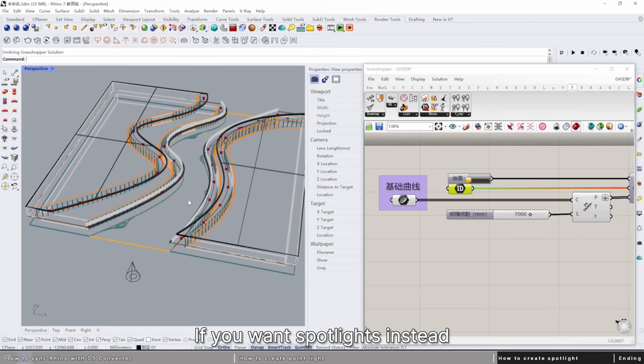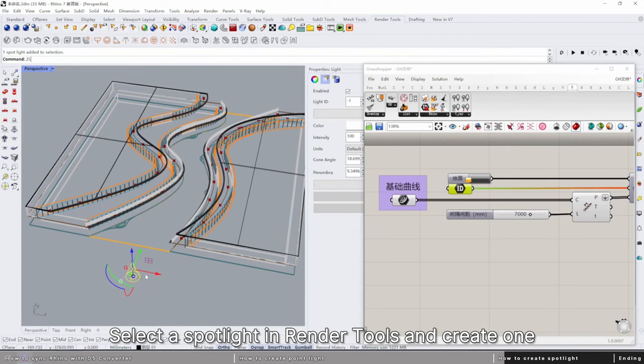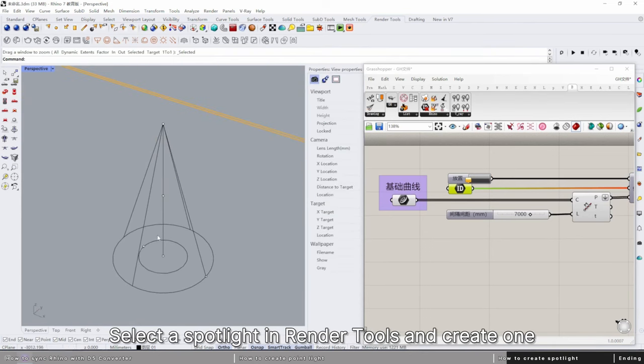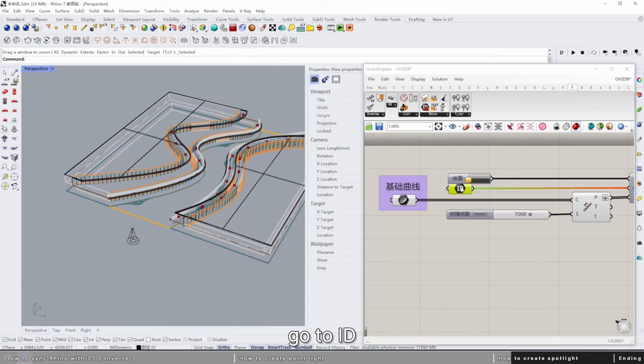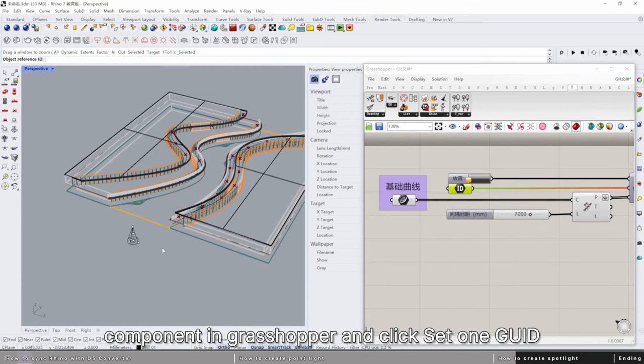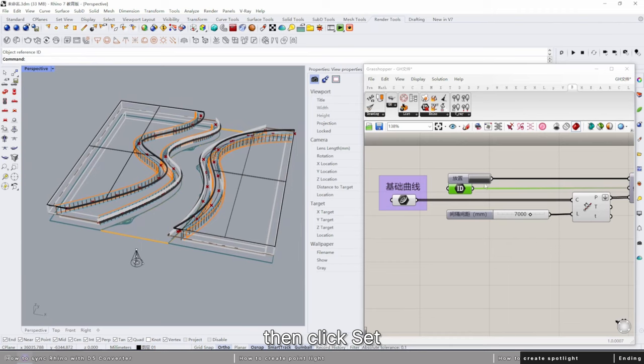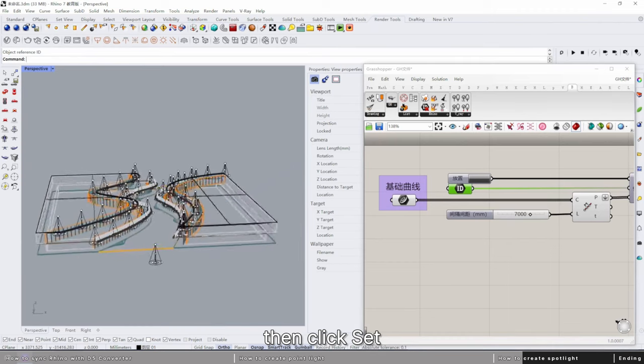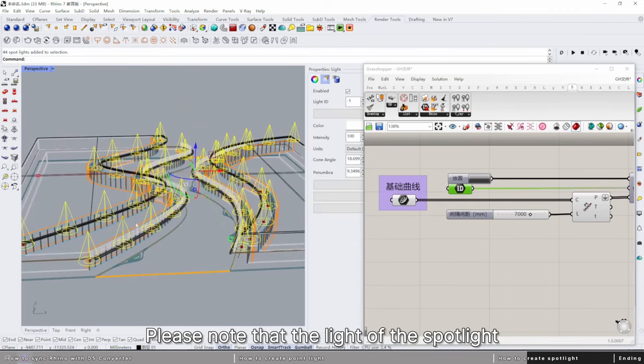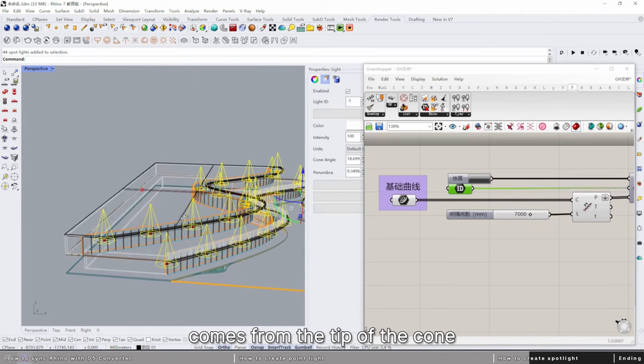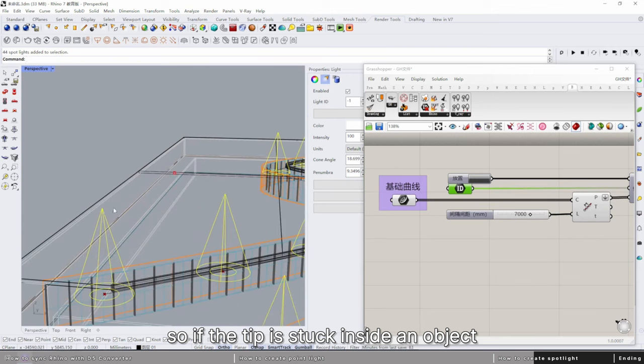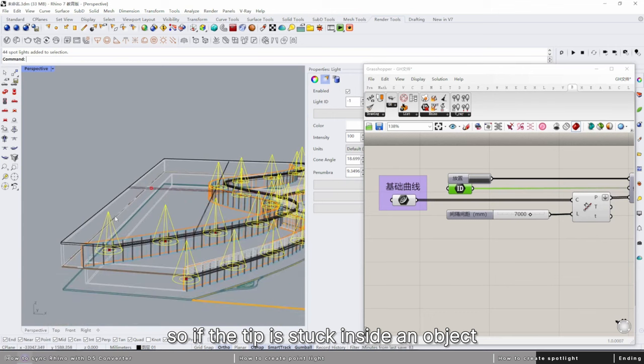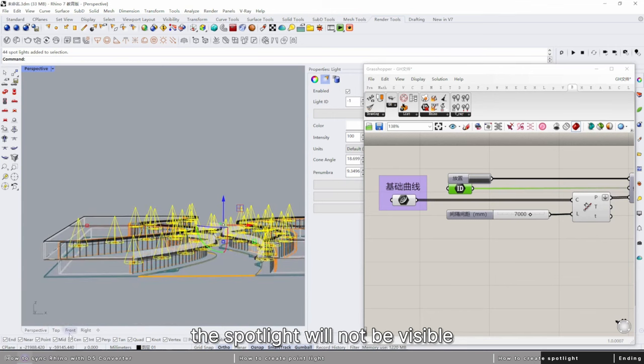If you want spotlights instead, it works the same way. Select a spotlight in render tools and create one. Go to ID component in Grasshopper and click set one GUID, then click set. Please note the light of a spotlight comes from the tip of the cone, so if the tip is stuck inside an object, the spotlight will not be visible.